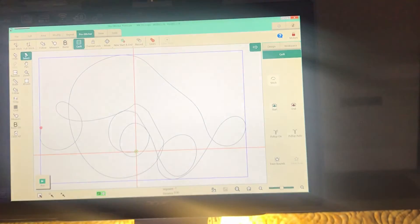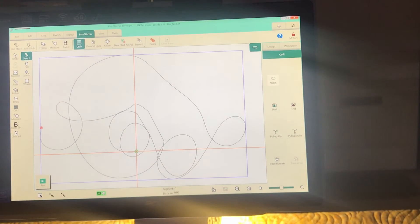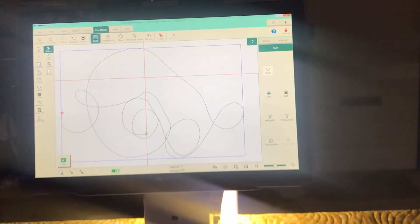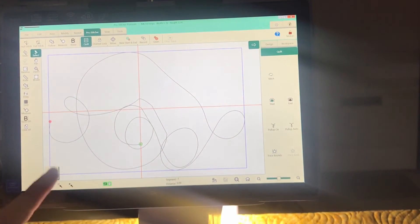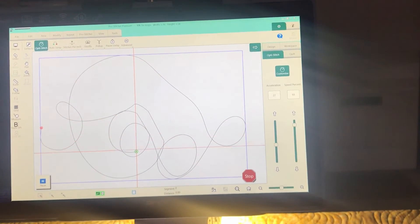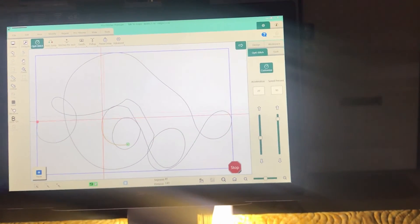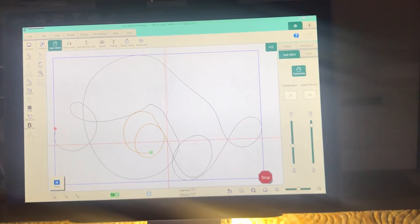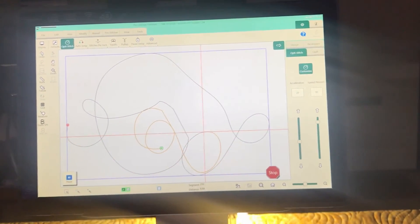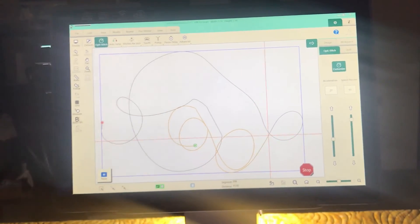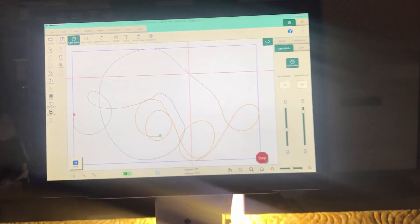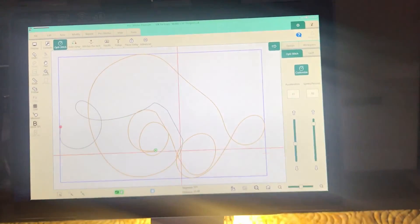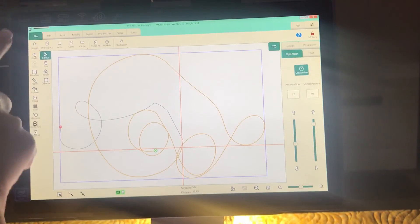Just like that, you've created a design without even turning your machine on. I wasn't stitching just then — all I did was hit record, move the machine, and whatever motion I made, it recorded that. Let's go ahead and hit stop and clear this.